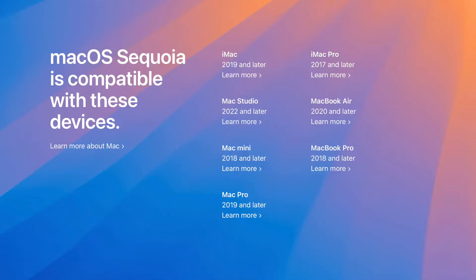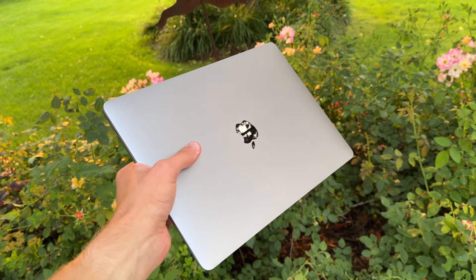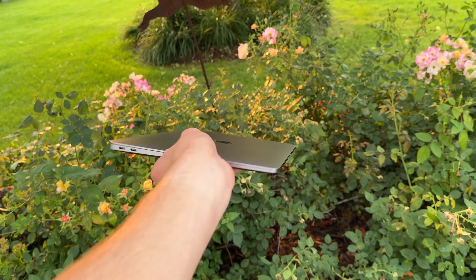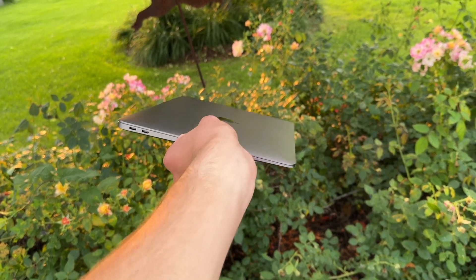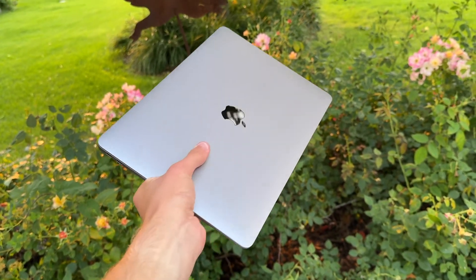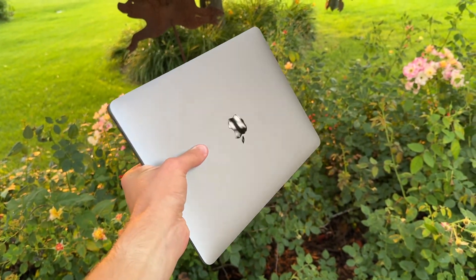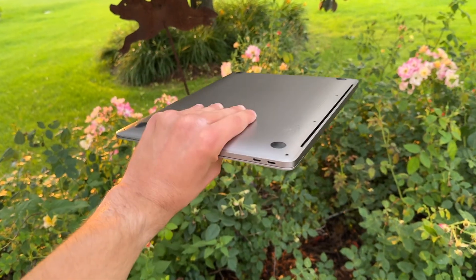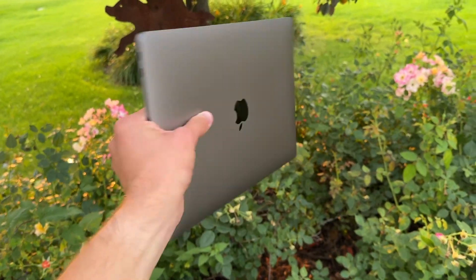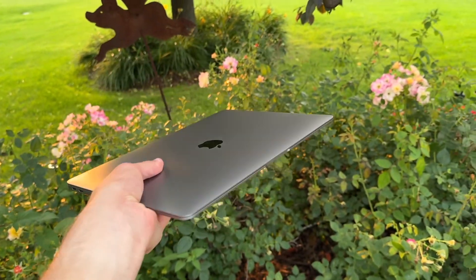As for software support, this is going to get macOS Sequoia coming out in the fall, and maybe after that, another major macOS update. And after those major macOS updates, it's going to get another three years of security and support updates after that. So this computer still has a lot of life ahead of it.